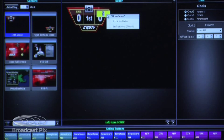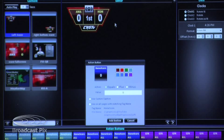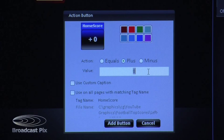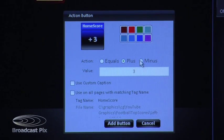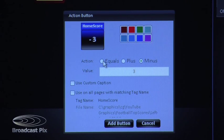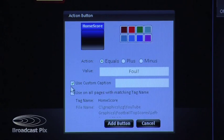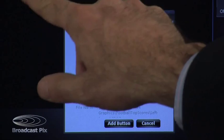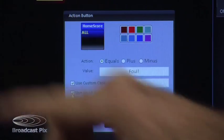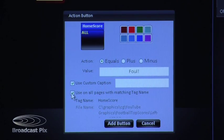If I right-click on this graphic, I get an option called Add an Action Button. When I add an action button, it allows me to add a button that will do things to that number field. For example, I can say I would like it to add a value of 1, 2, or 3 to whatever value is there already. Or perhaps I would like it to subtract 1, 2, or 3. Or I could say that I want it to equal 'foul'. I can even have a custom name on the button — things like 'home goal' or 'home score'. And one very important checkbox: I can say that whatever I do to this graphic, I will do that to all of the graphics that have that same information. That is a really nice feature of RapidCG.